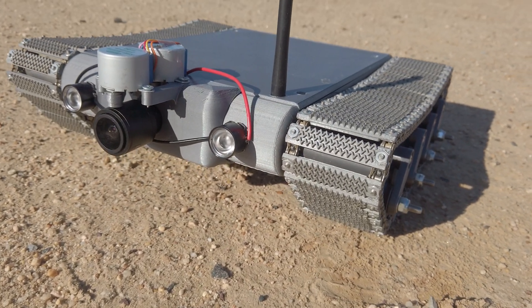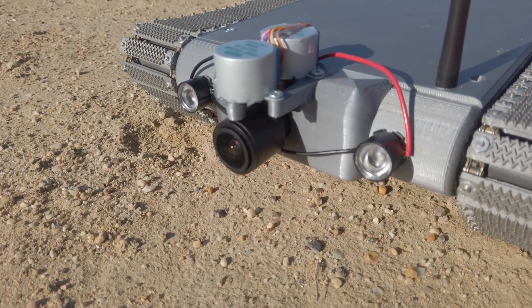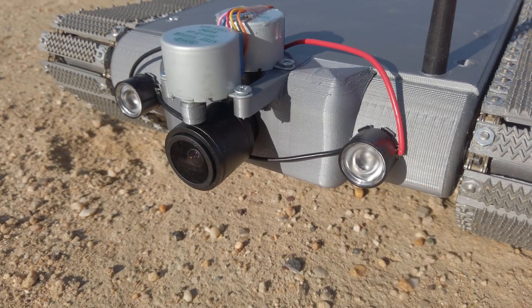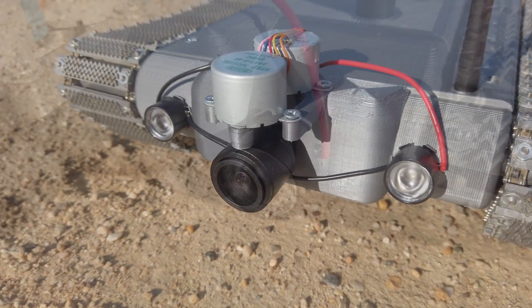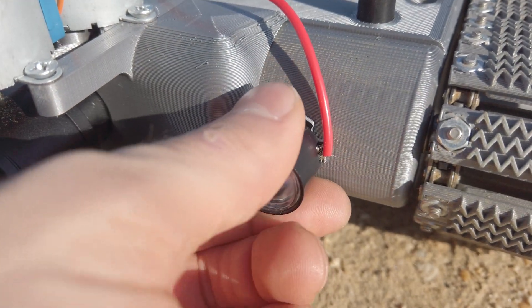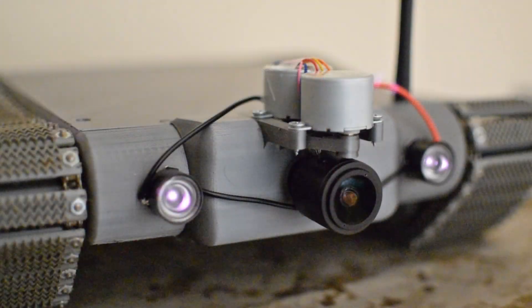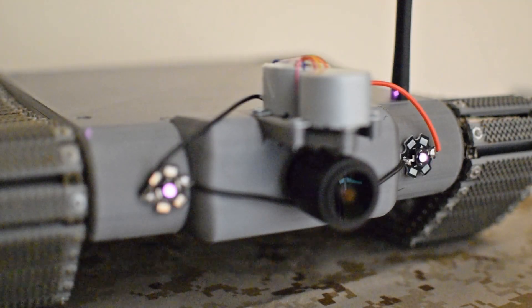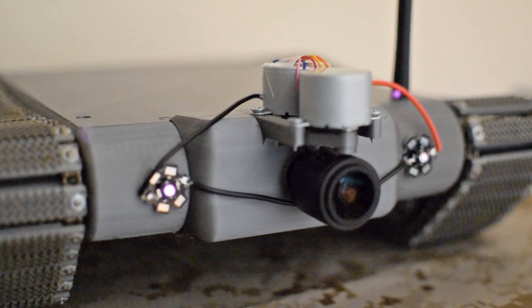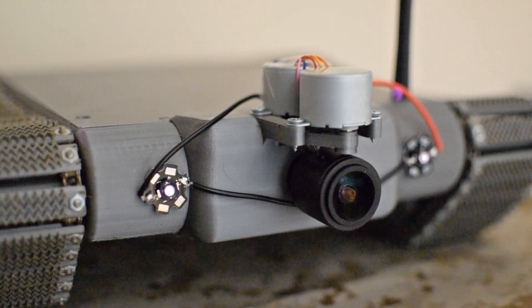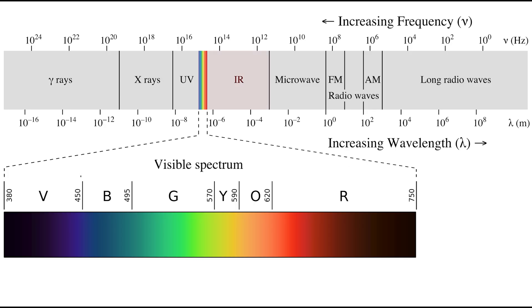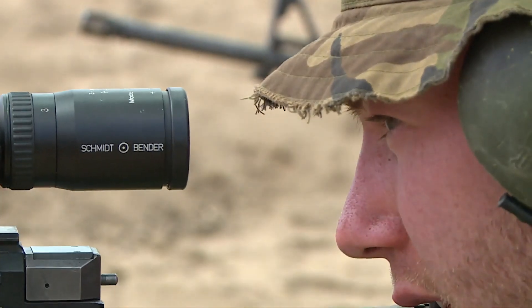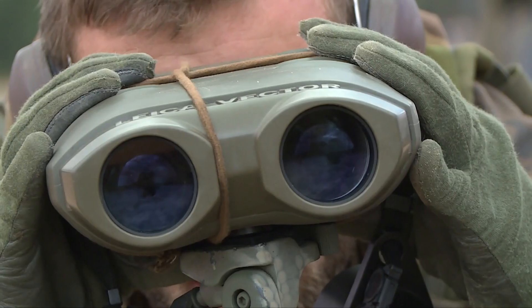With the adjustable lens now working, I added infrared LEDs a few inches away from the camera. These LEDs emit infrared light in the 940 nanometer range, meaning that they can illuminate the night vision camera but cannot be seen by the naked eye. This makes them perfect for covert operations.